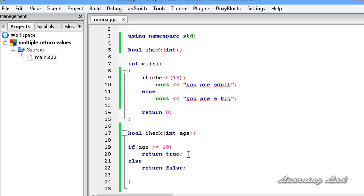If you want to return multiple values, you need to use pointers by returning the address of a variable. Thank you for watching, and don't forget to subscribe and like my Facebook page at facebook.com/learninglad. I will see you in the next tutorial.